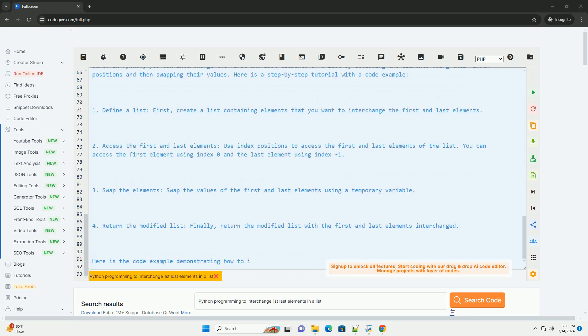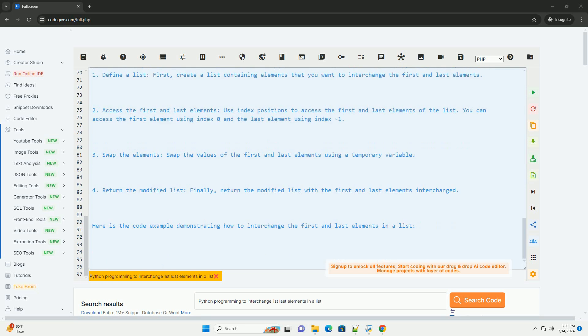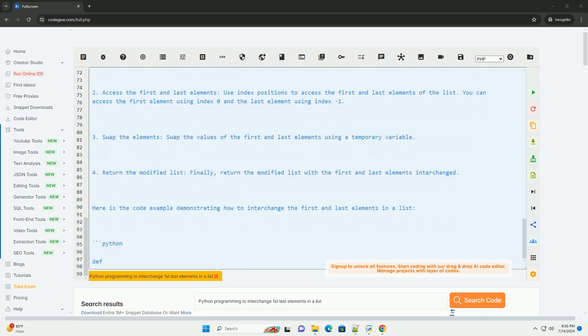You can run this code in a Python environment to see the interchange of the first and last elements in a list.